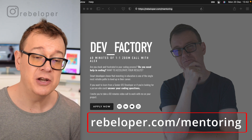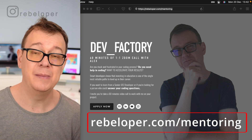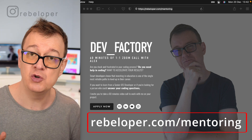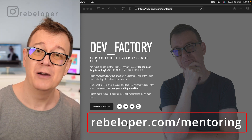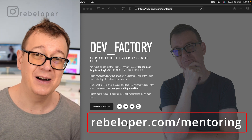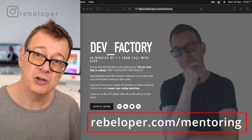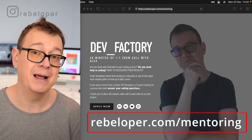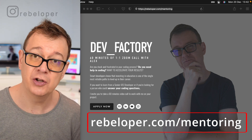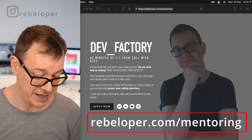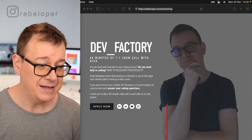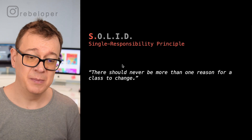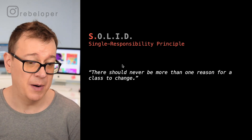Before we dive into the Single Responsibility Principle and why it matters for writing clean code, let me remind you about DevFactory at rebeloper.com/mentoring — a 60-minute Zoom call where you can ask questions about Swift and SwiftUI, or get help with a bug in your code.